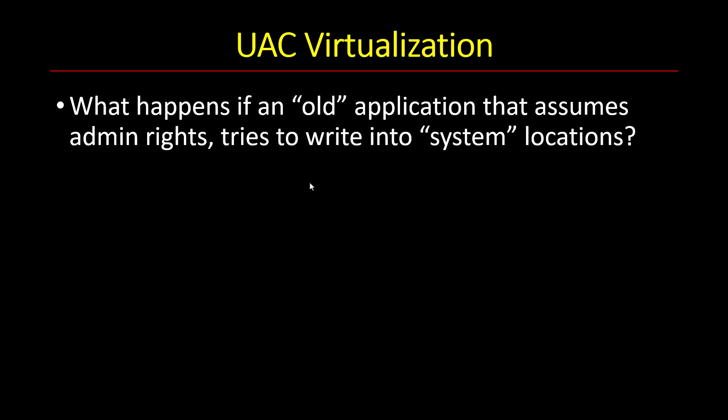A user might have that application running on their XP machine, everything was just great. And then they installed or upgraded to Vista or something newer. And then that application still assumes that it has admin rights. But now UAC is in effect. So what could happen in this case? So one option is just the application gets access denied. And that is that.